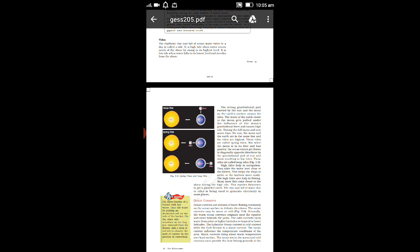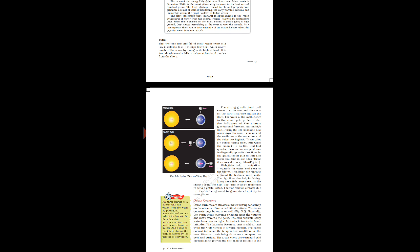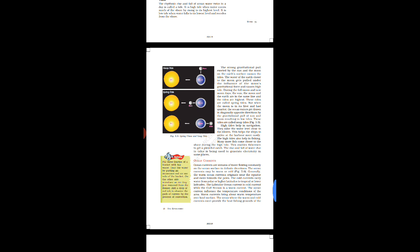It is a high tide when water covers much of the shore by rising to its highest level. Low tides is when water level is at the lowest level and recedes from the shore.